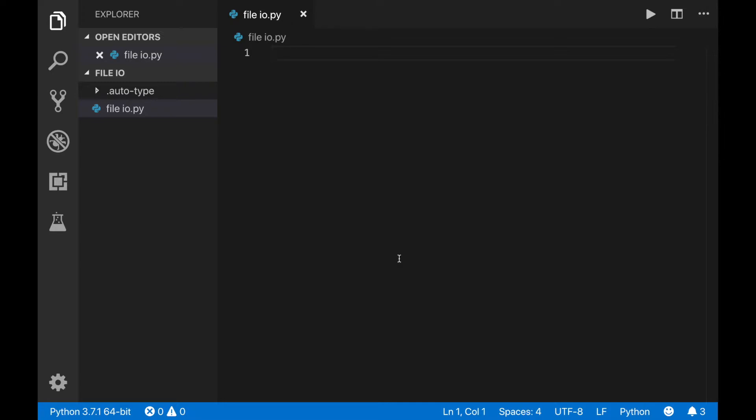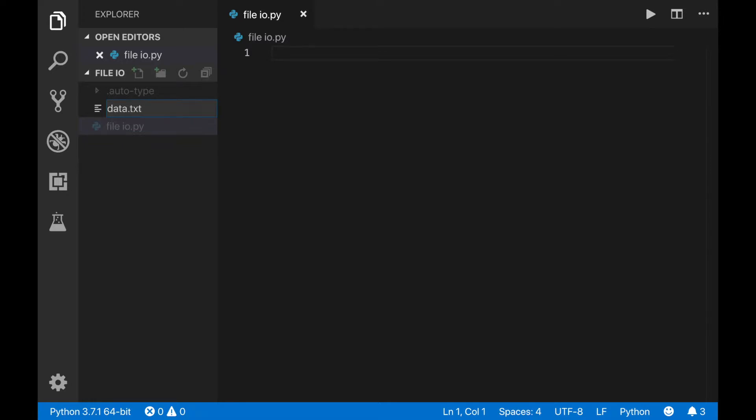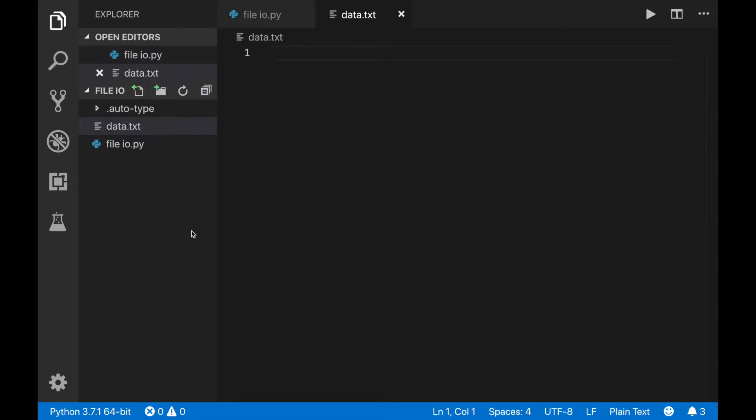Before you start accessing a file, you'll need a file to work with. In your project folder, in the same folder as your Python file, create a file ending with the extension .txt. That makes it a text file. Remember your file name for later on.